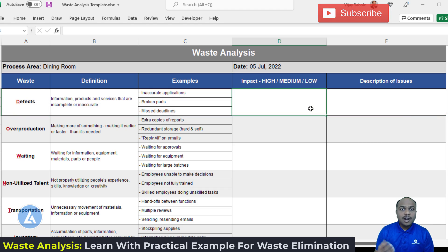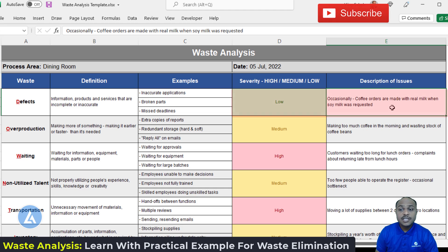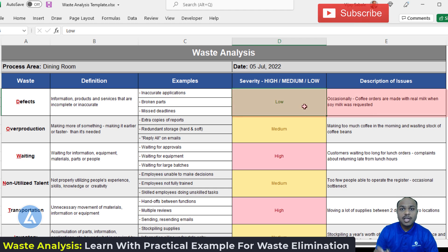Let's look at an example explaining impact and description of issues. During the waste analysis, we found that occasionally coffee orders are made with real milk when soya milk was requested. This is a defect because inaccurate information is carried out. We can also identify the impact — in this case it is low, so we mention it as low. This impact ranking will help us prioritize later.